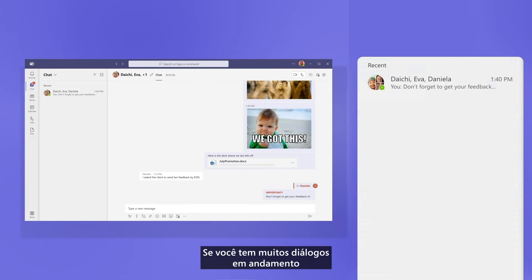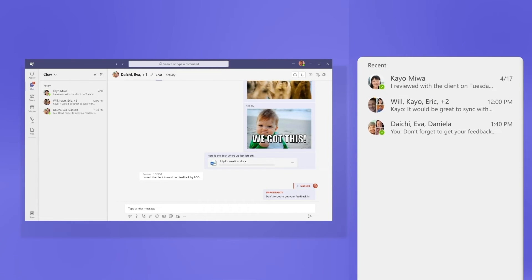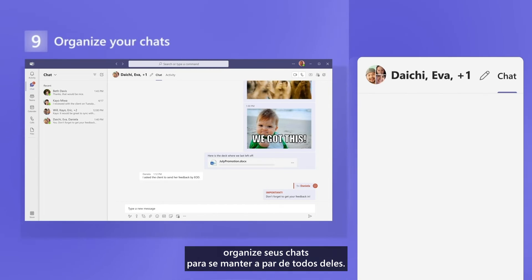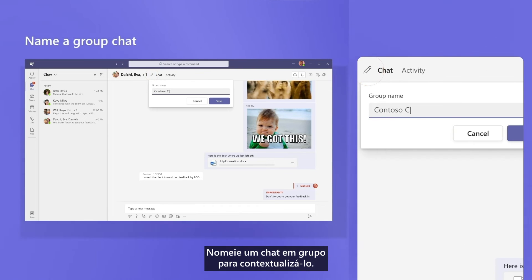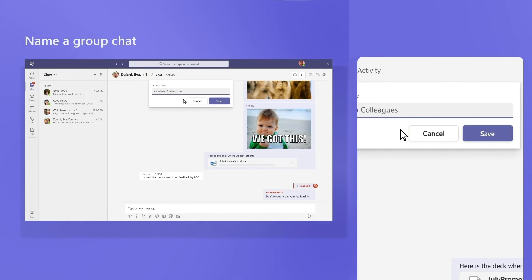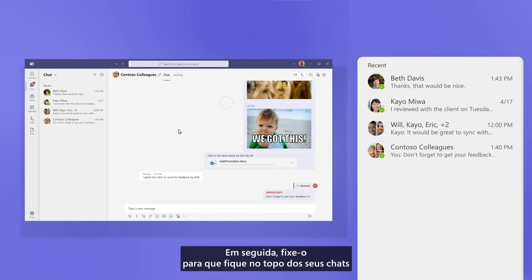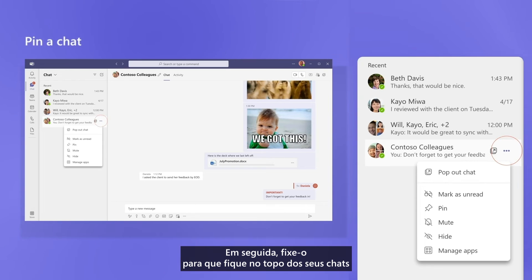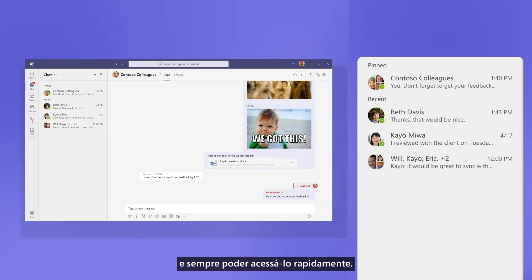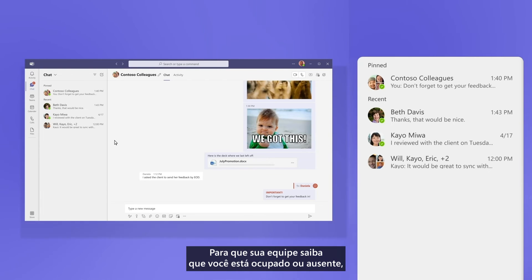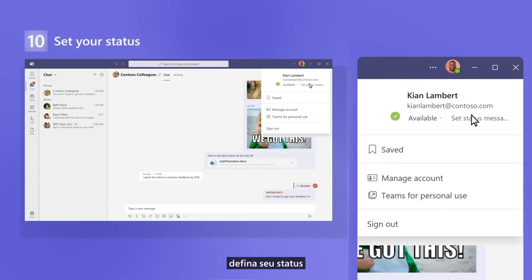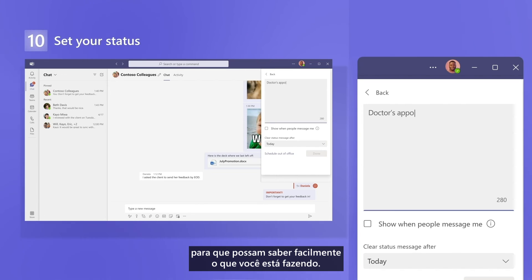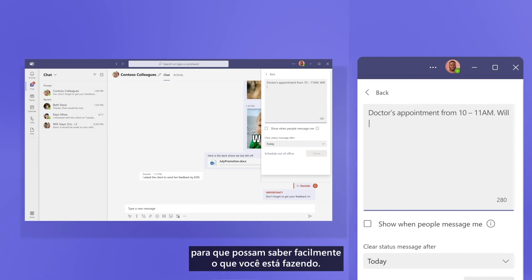If you have too many discussions going on and can't find what you need, organize your chats to stay on top of them. Name a group chat to give it context, then pin it to have it at the top of your chat and always access it quickly. And to let your team know when you're busy or away, set your status so people can easily know what you're up to.